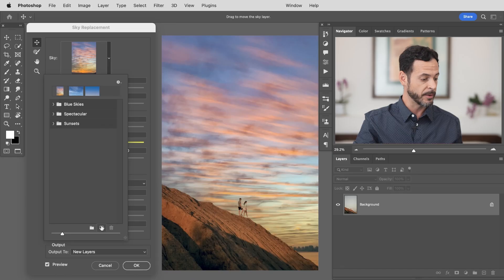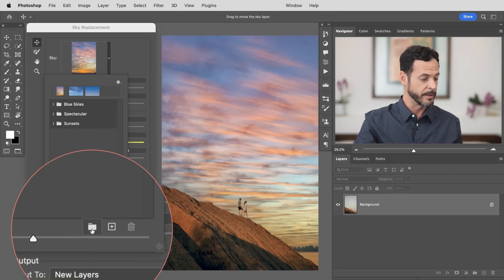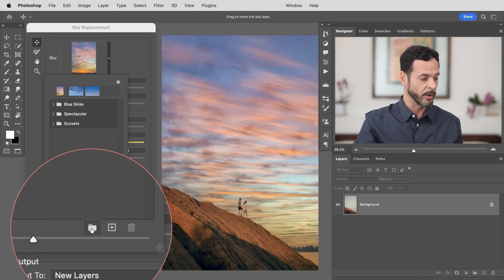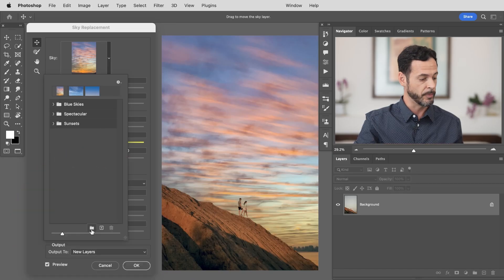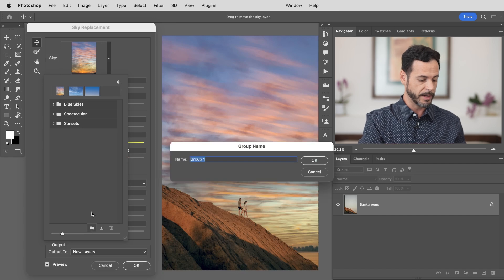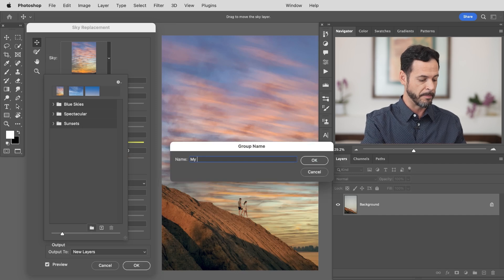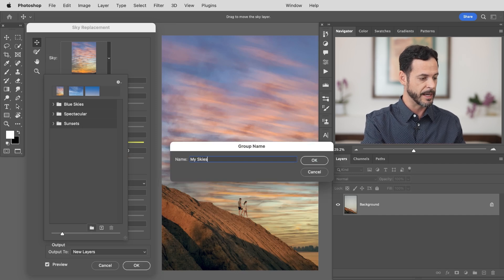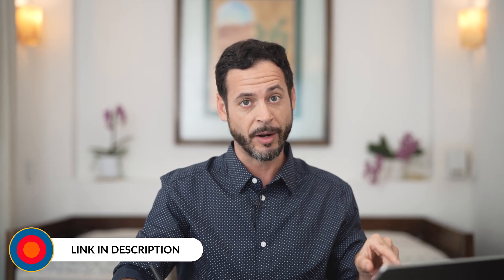The first thing I recommend doing is clicking right here on the group icon. Go ahead and make your own group. I'm just going to click on that and I'm going to call it My Skies. By the way you can download this image, all of these skies and the PSD on flern.com totally free. Just follow the link right down below.